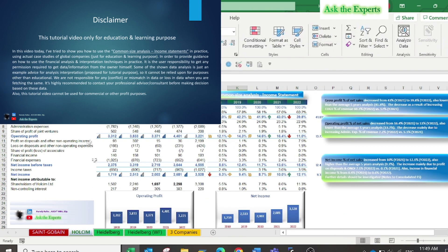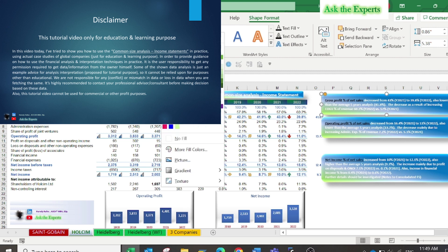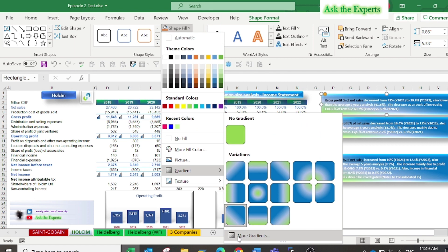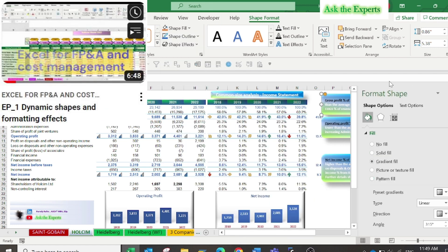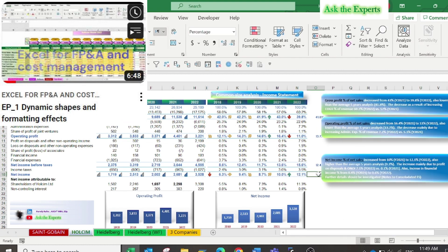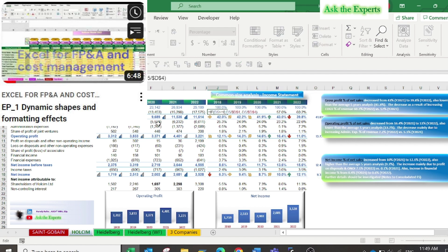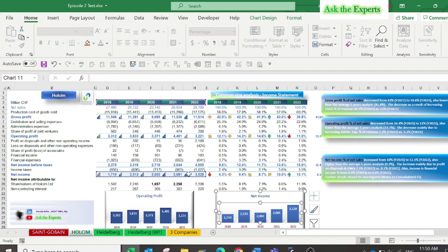The second case study is Holson, also a global building material organization. I have applied custom gradient colors similar to the logo of the company. You can watch our first episode on Dynamic Shapes and Formatting Effects in the series Excel for FP&A Cost Management. I have also used dynamic shapes for data storytelling and interpretation.